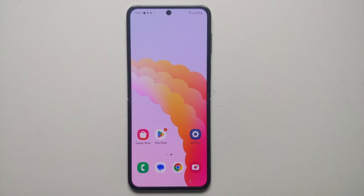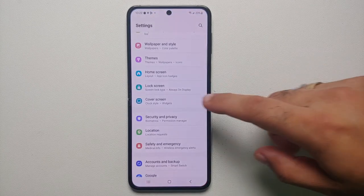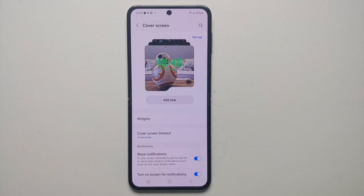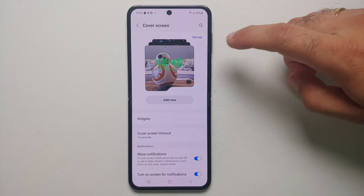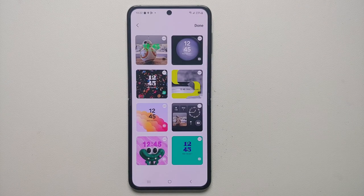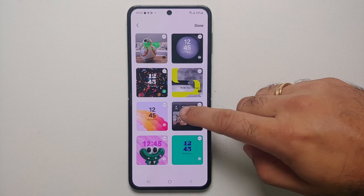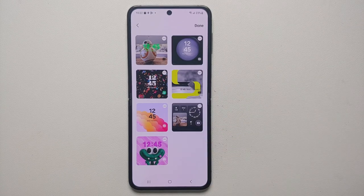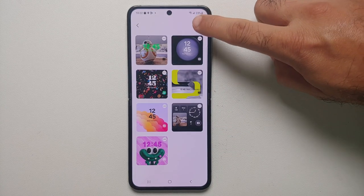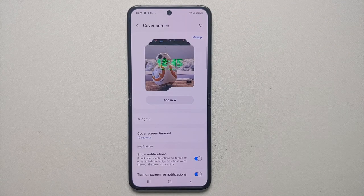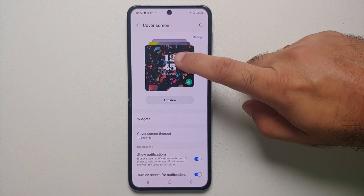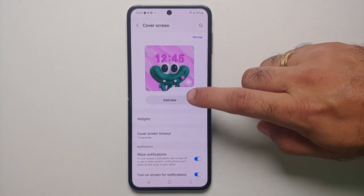To customize the cover screen, unfold the Z Flip 5, go into Settings, then Cover Screen — this is where all the customization is. On the top right, select Manage. From here you can delete any clocks you do not like by tapping the minus sign beside them, then tap Done. If you go back to the cover screen and press and hold, that deleted clock will no longer appear.